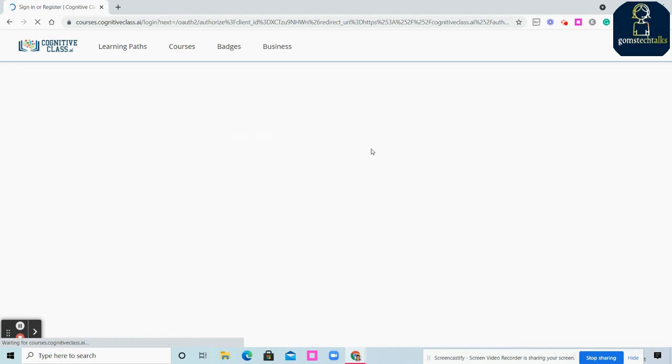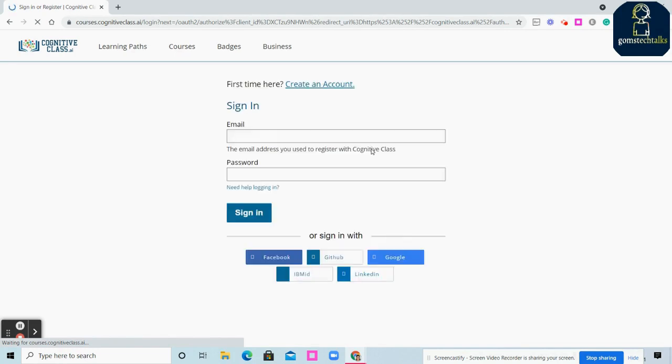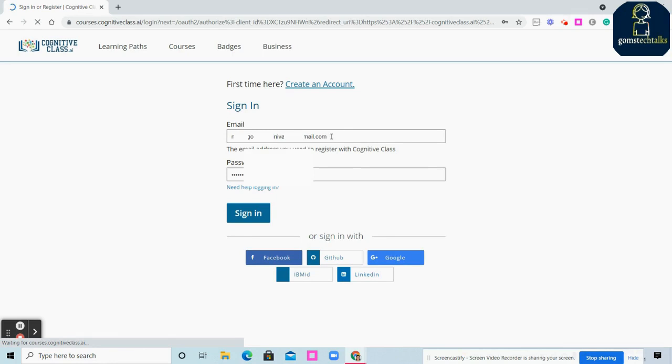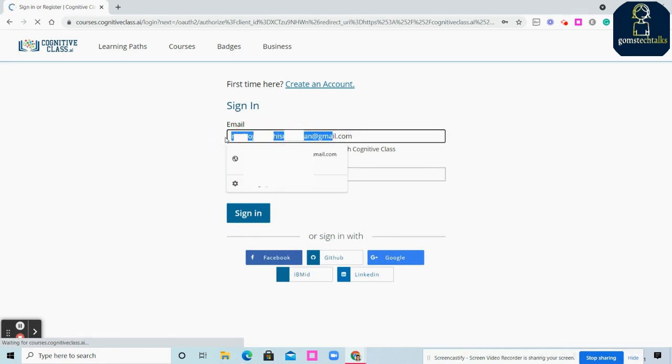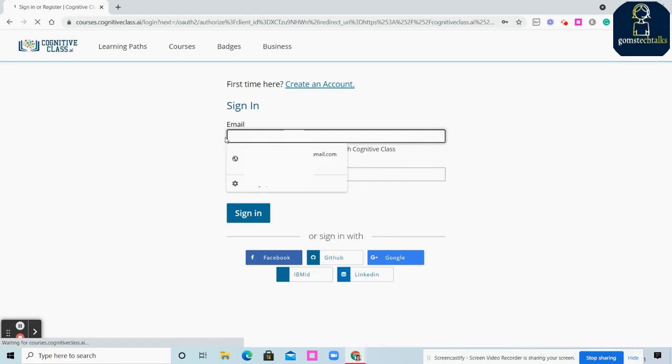In the first video we discussed how to do Coursera courses for free. Now we're discussing courses in Cognitive Class.